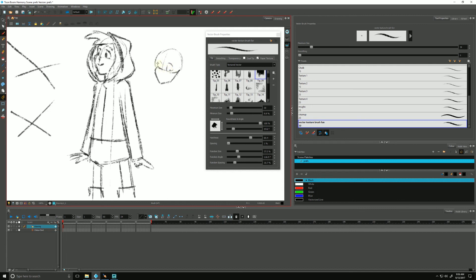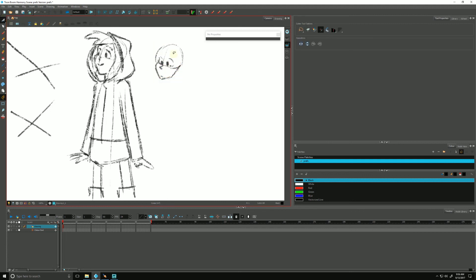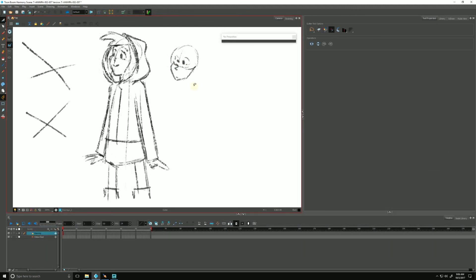But if you're like, whoops, these eyes are looking a little low, I want to move those eyes, I can't. I'd have to use my cutter to cut the eyes and move them like that.